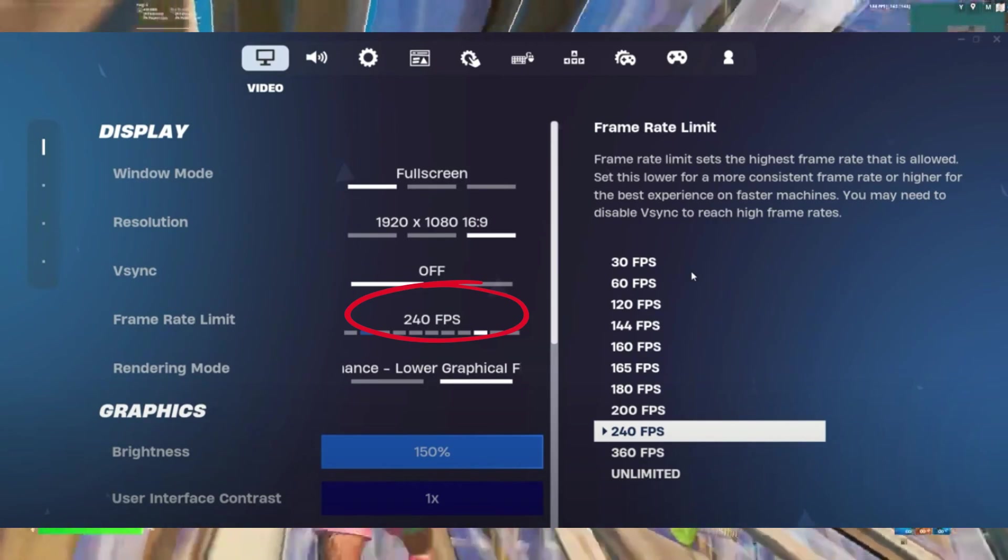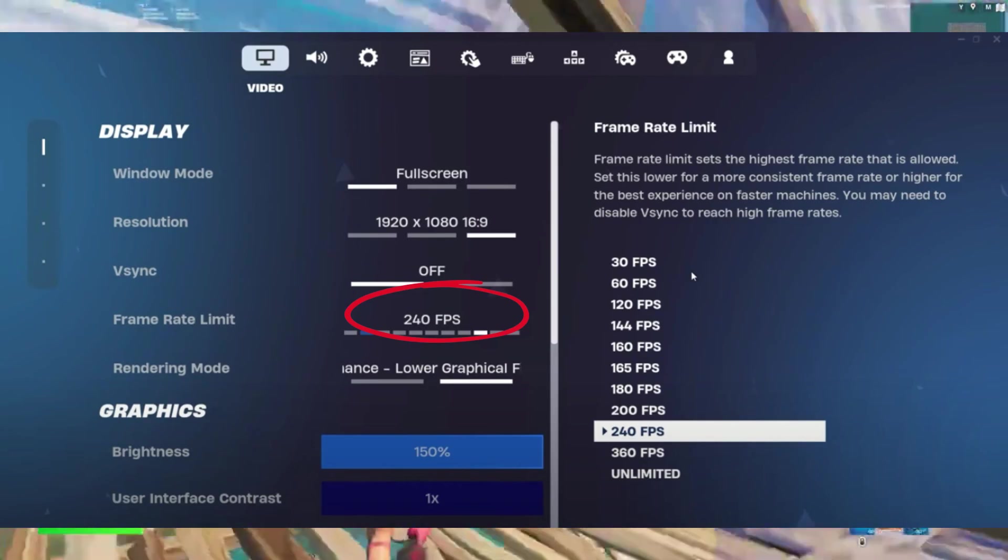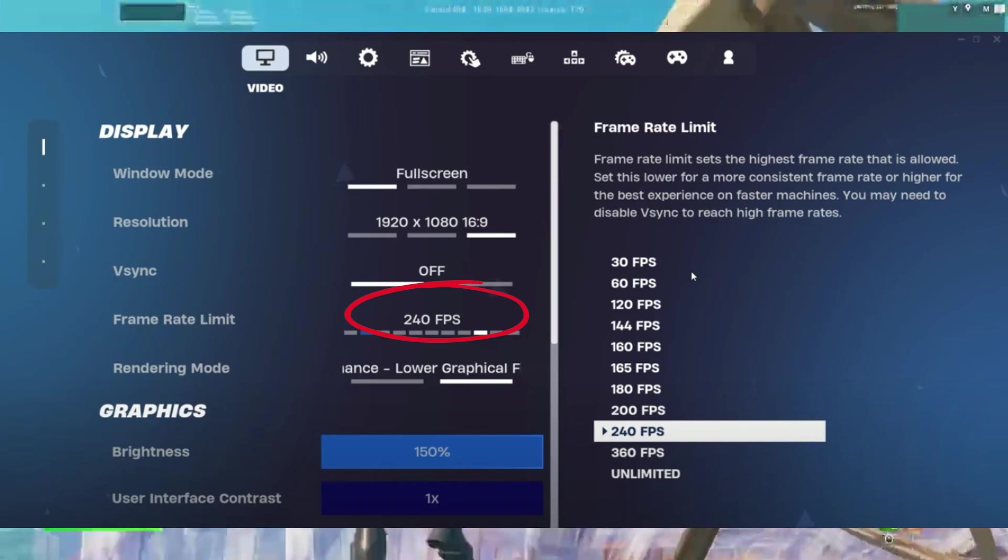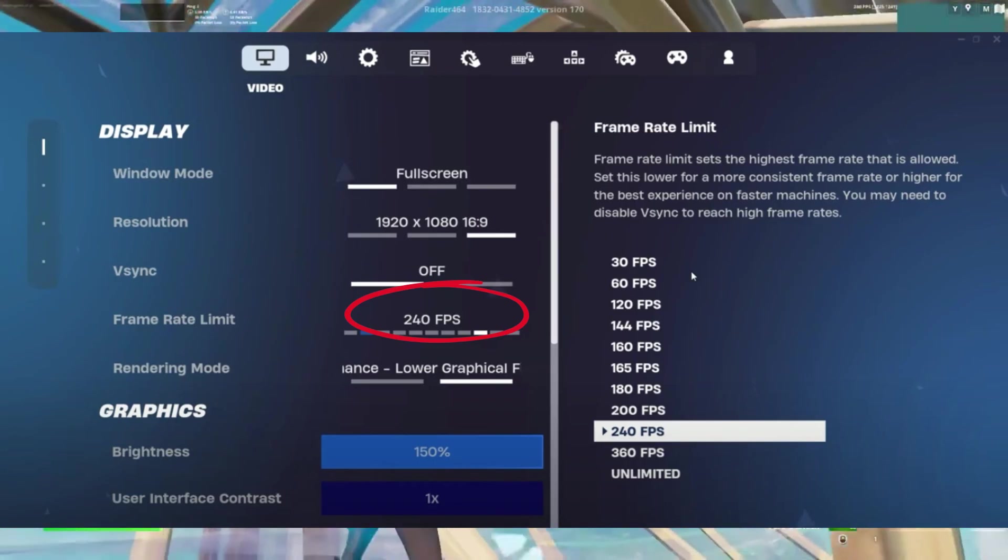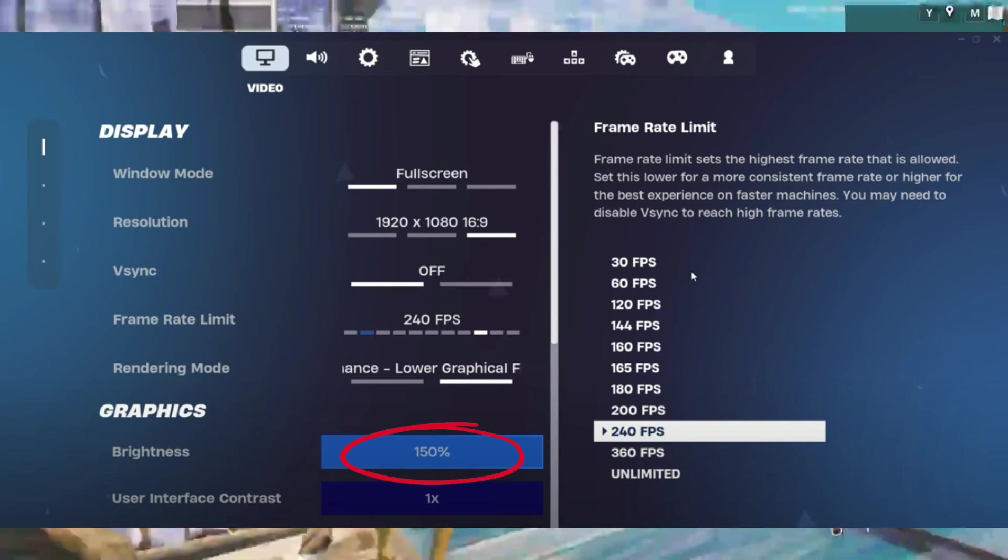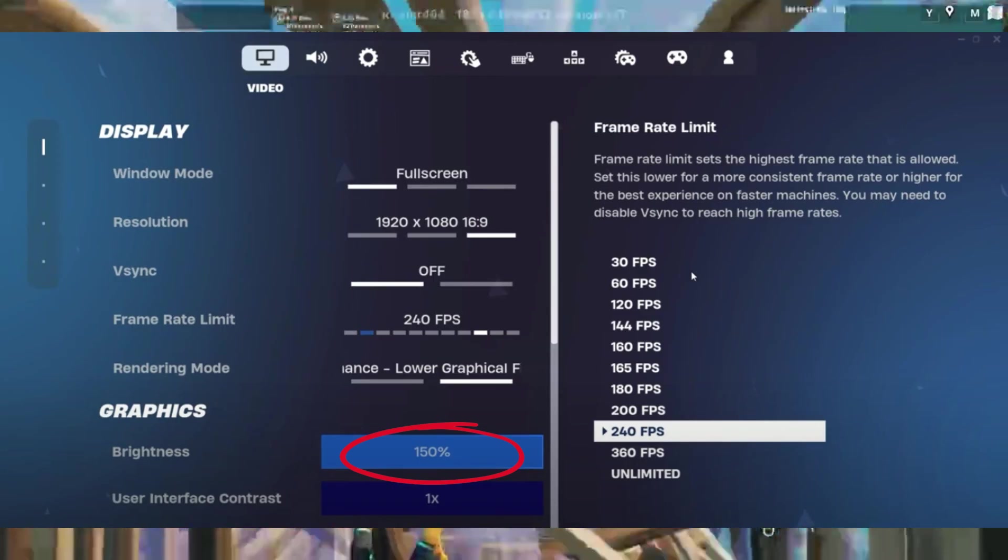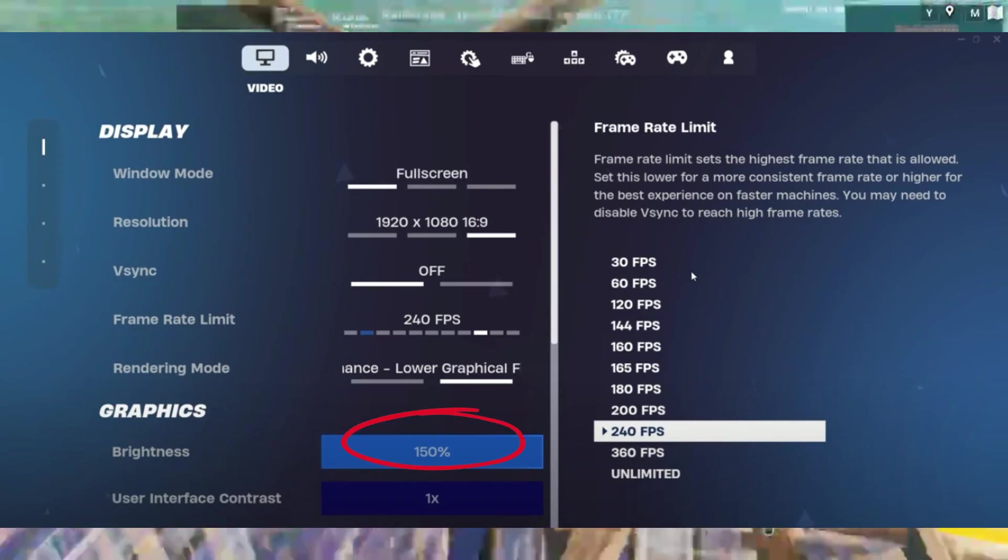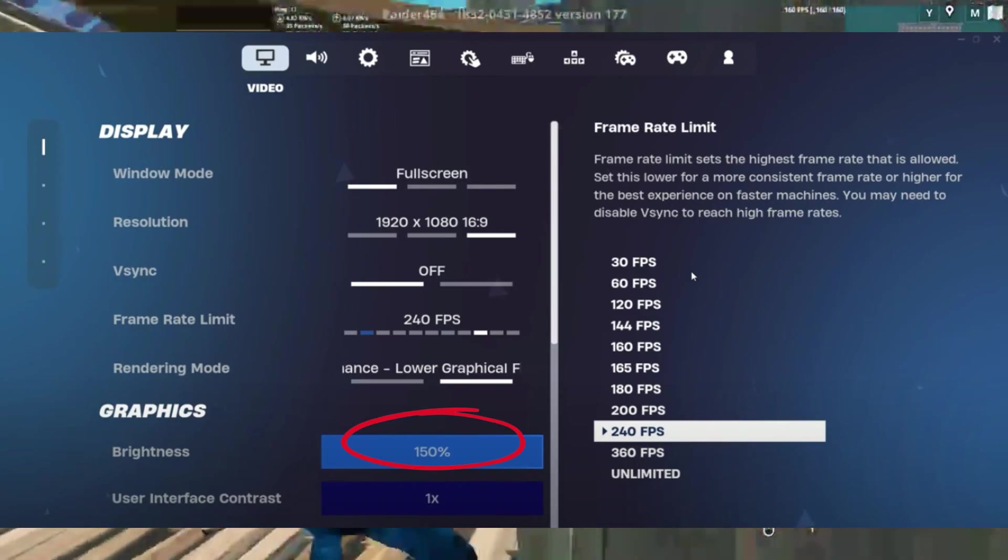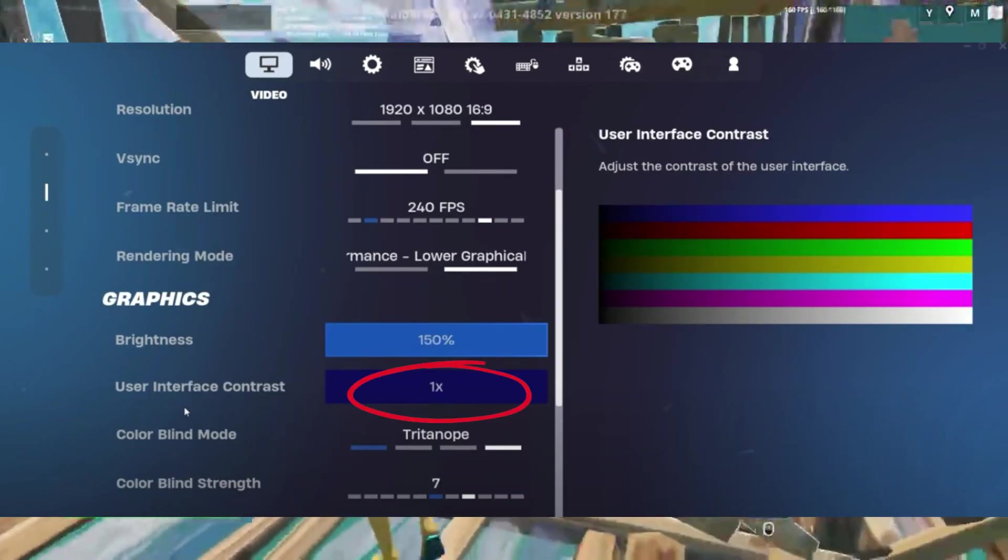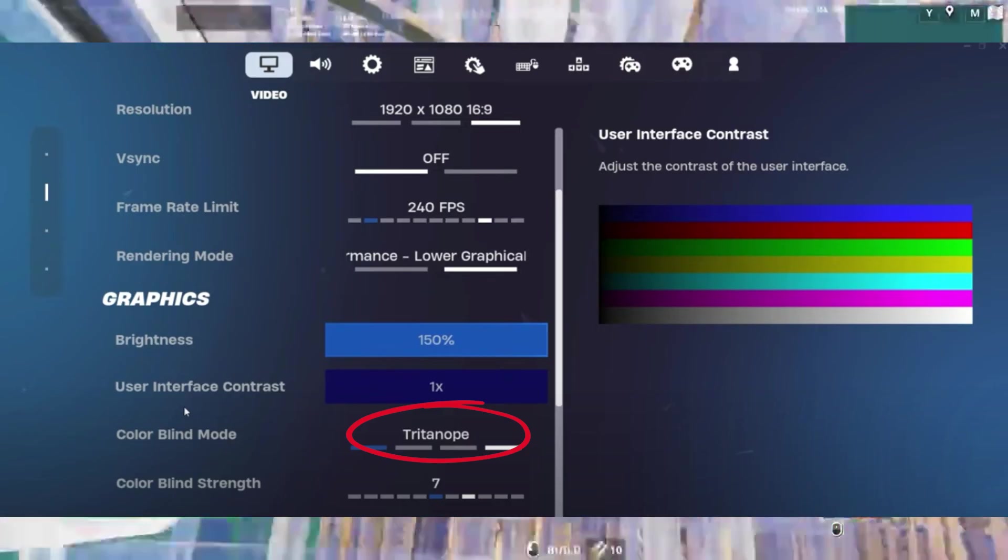Use DirectX 12 or Performance Mode based on your system specs for the best results. Set brightness to 150%, user interface contrast to 1x, colorblind mode to Tritanope with strength set between 7 to 10 for better visibility.